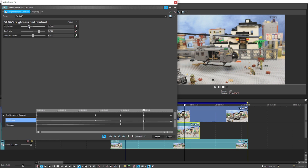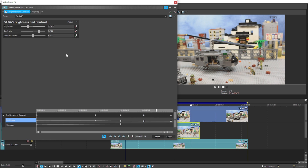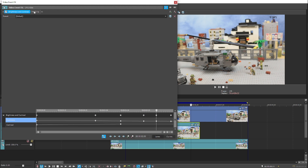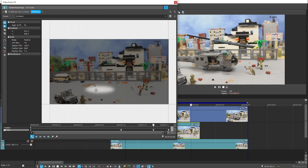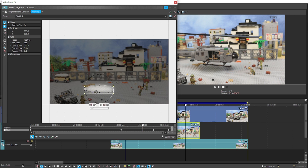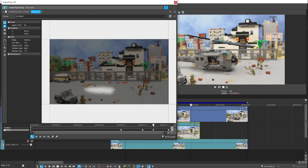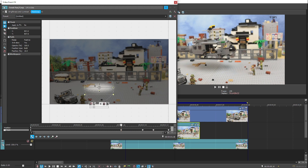Now I'm going to go back to the shadow track and fine-tune the mask itself and also fine-tune the shadow brightness, trying to blend it in as much as possible with the existing shadow from the original footage.